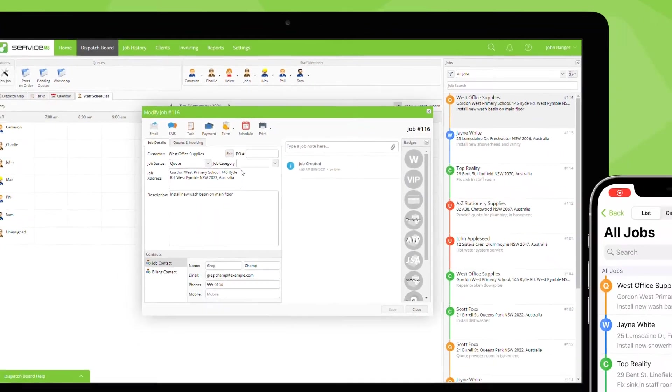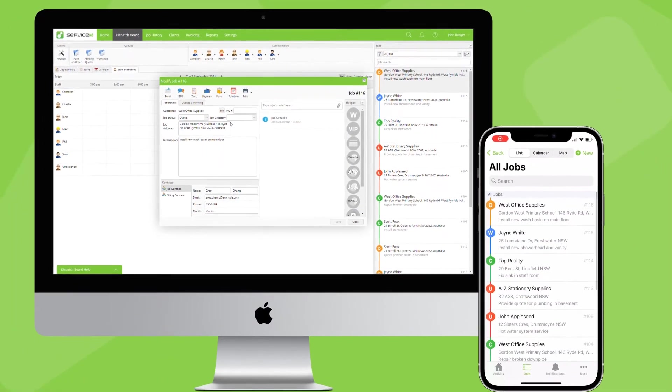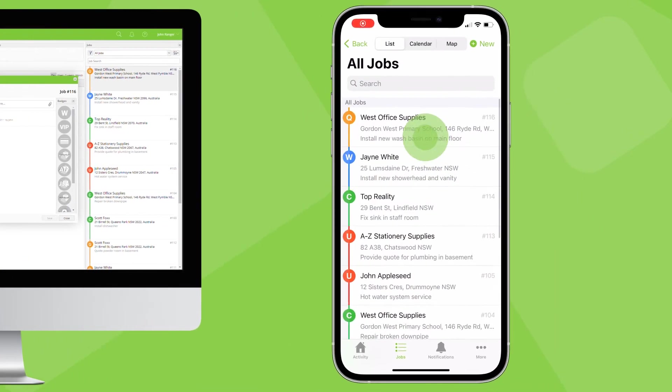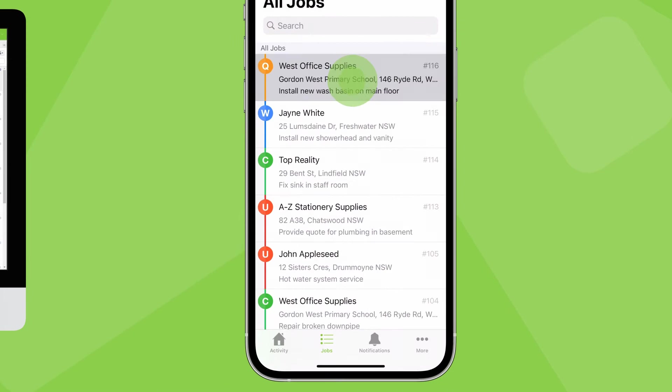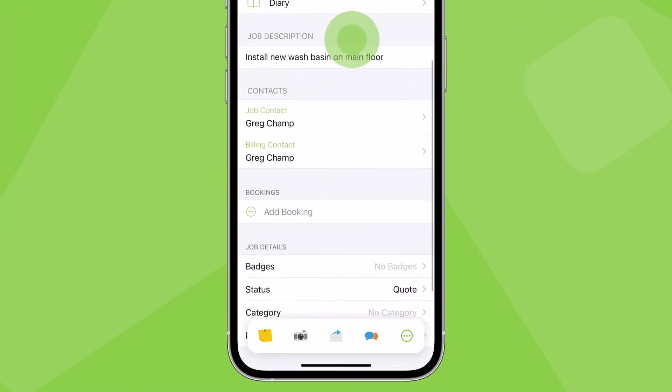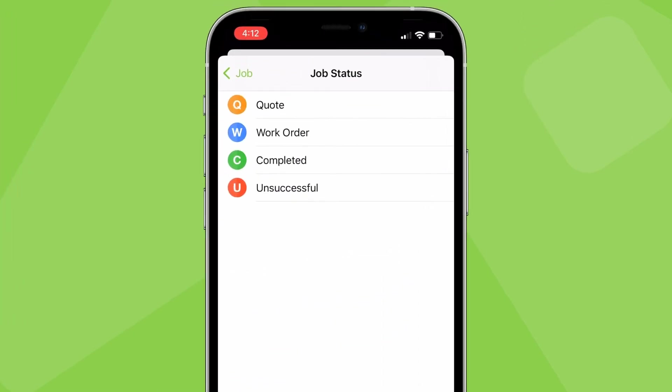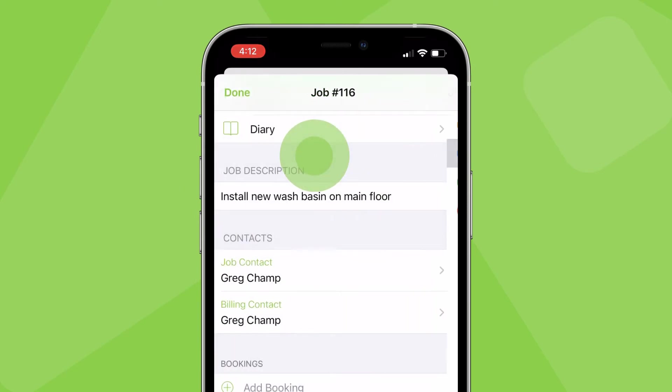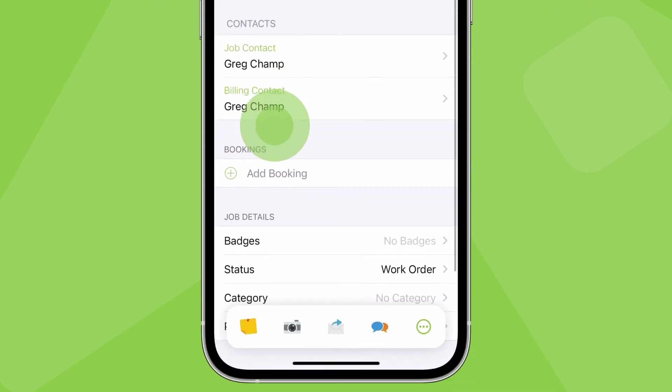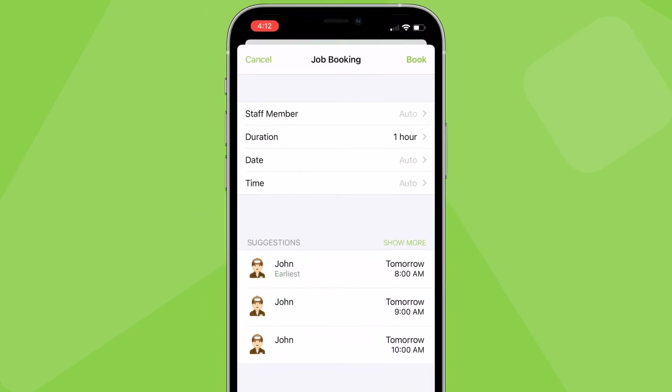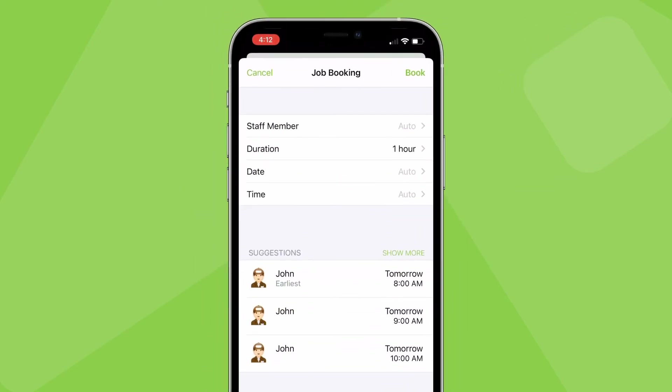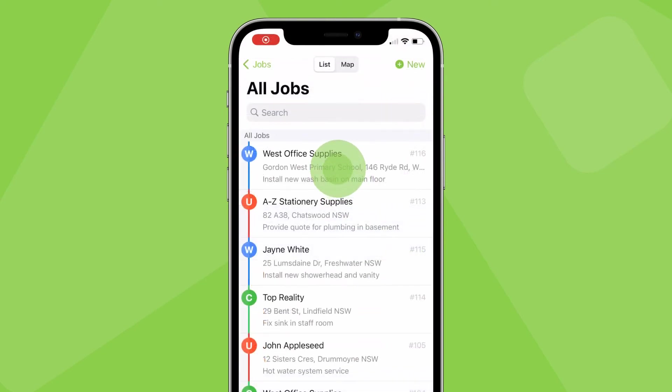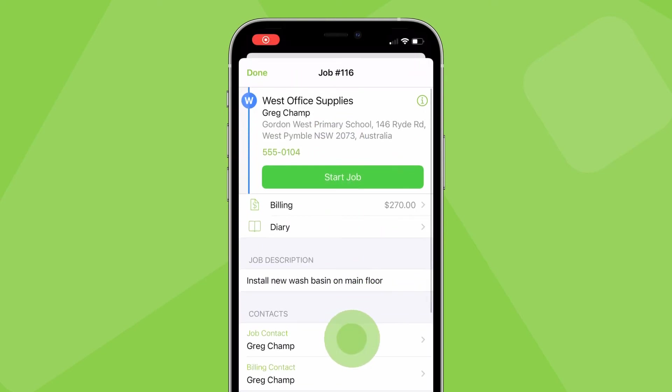You can update a job status in its job card in both the desktop and mobile app. If a job starts as a quote and your quote is accepted by the client, you should update its job status to a work order and schedule the job to a staff member. Once all work is done and it's ready to be invoiced, update the job status to completed.